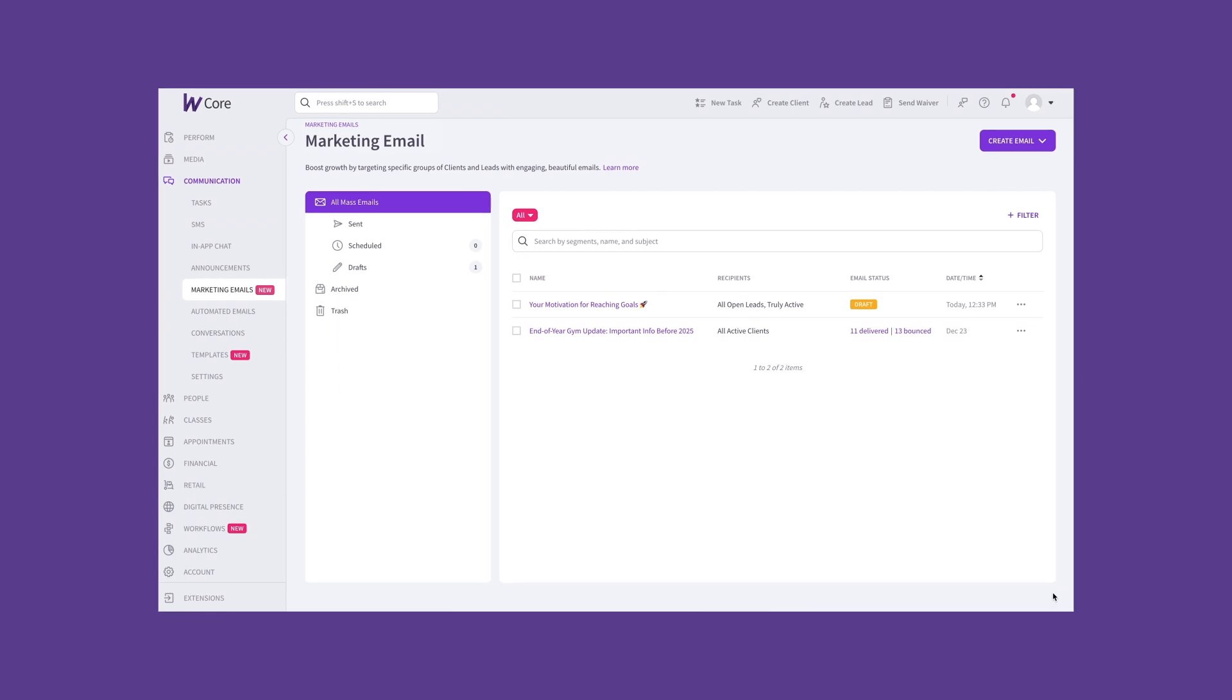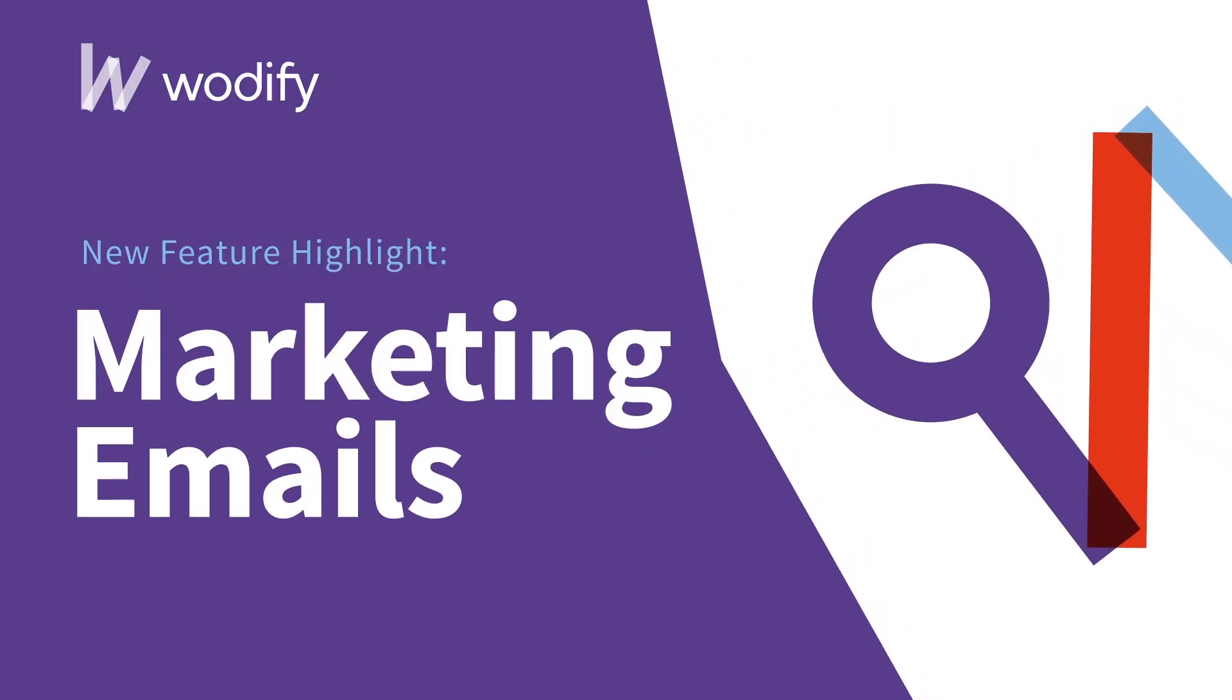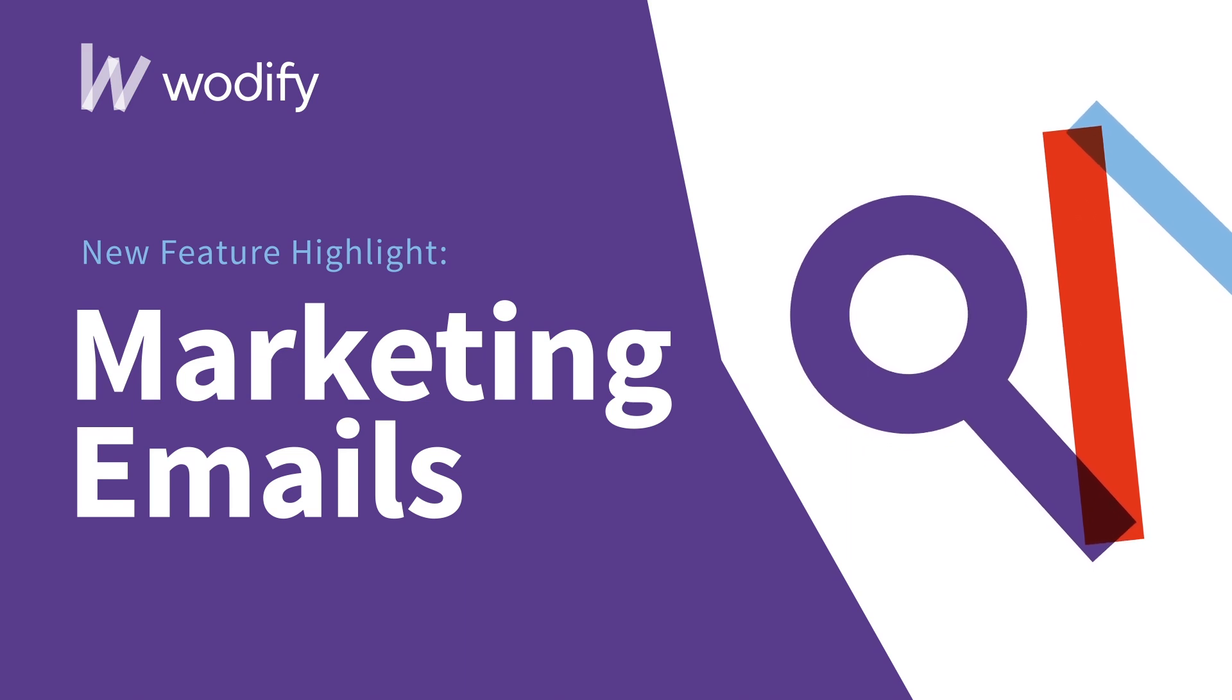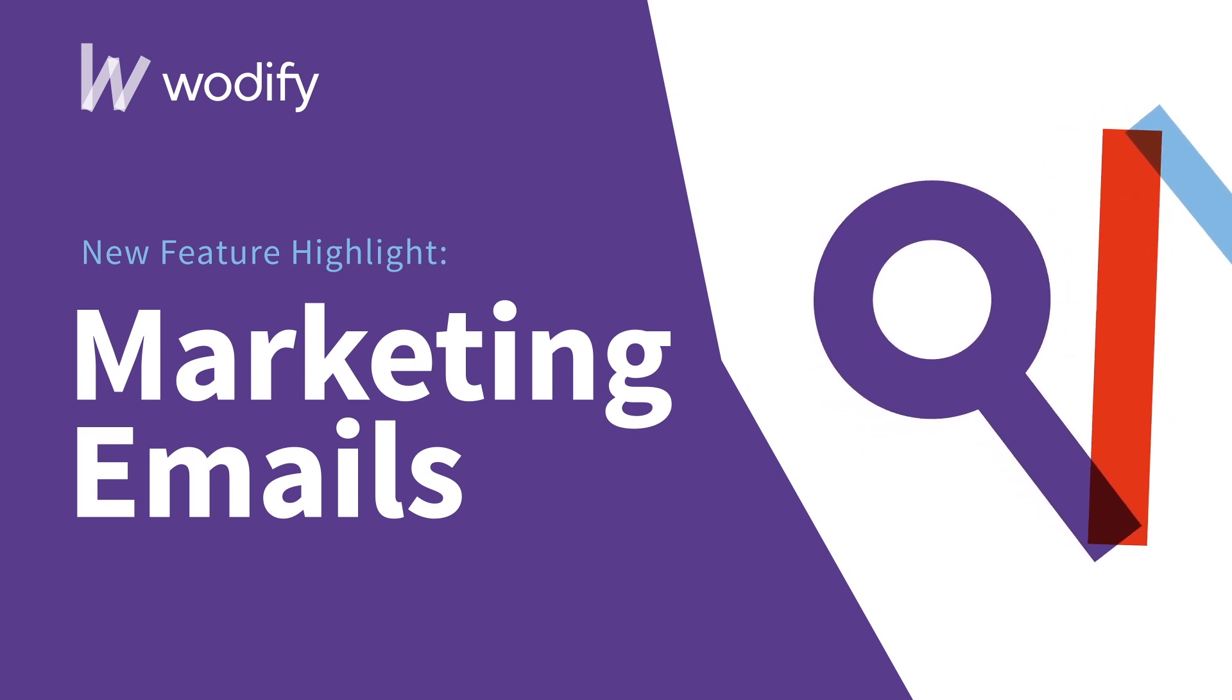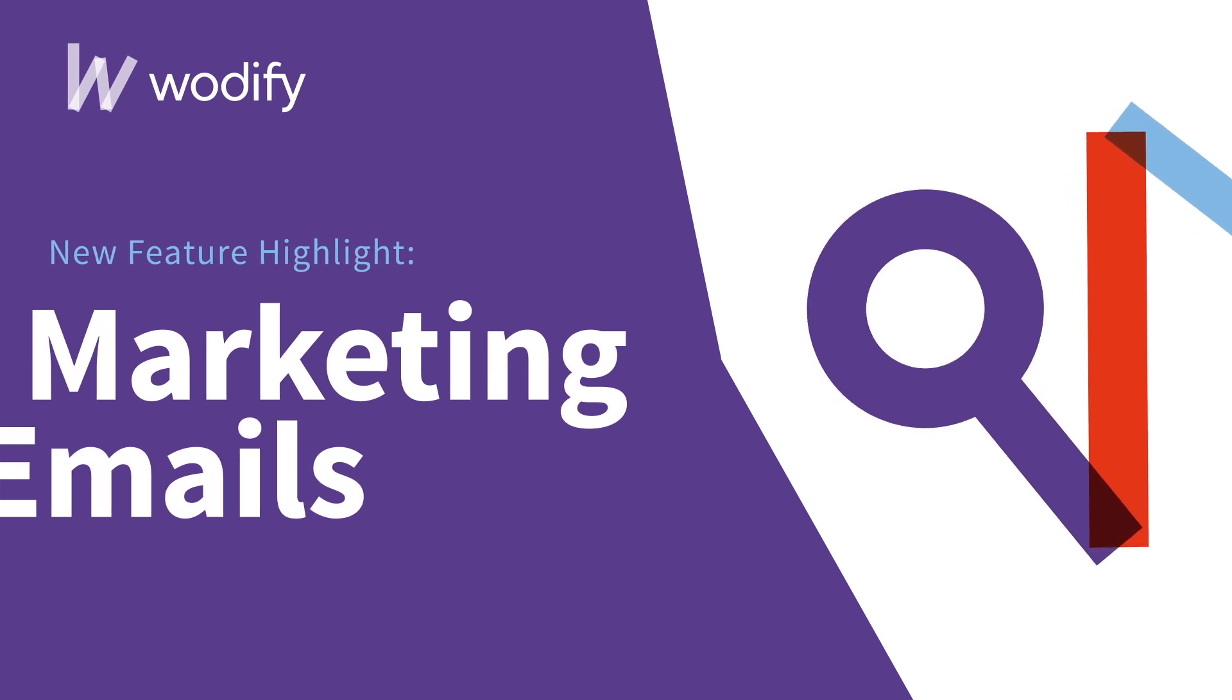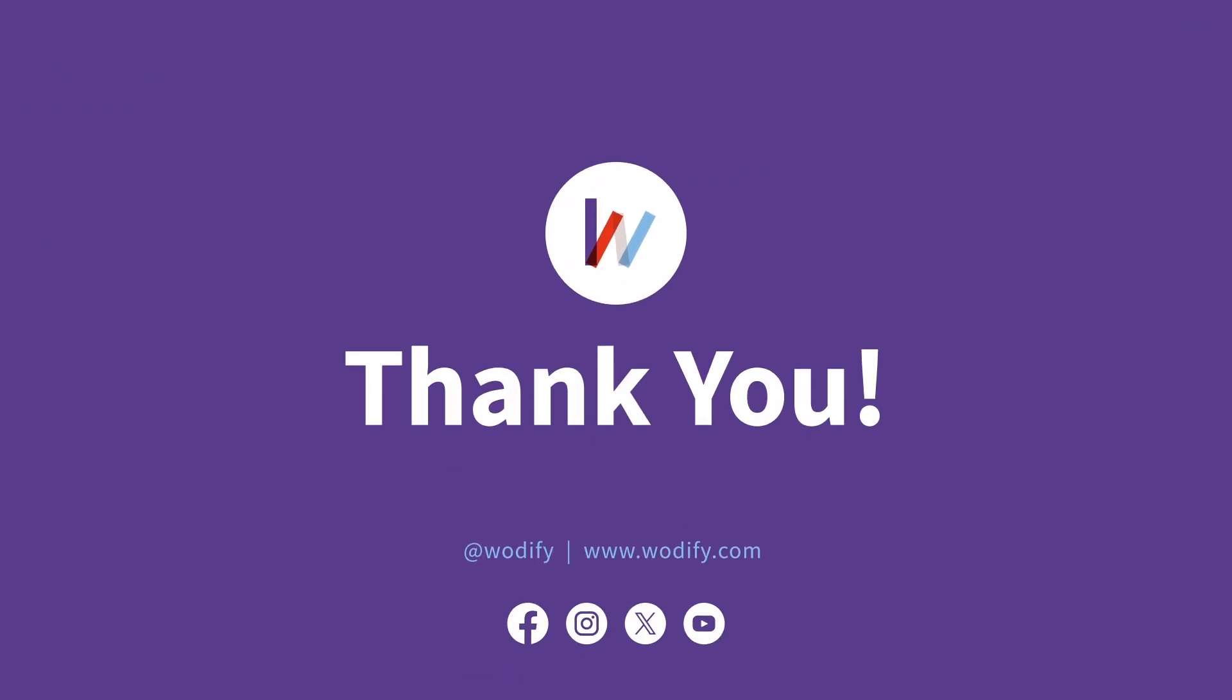And that's it! With Wodify's new Marketing Email Builder, connecting with your members and leads has never been easier or more effective. We're excited to see how you'll use it, and if you have any questions, our support team is here to help. Thanks for watching, and happy emailing!